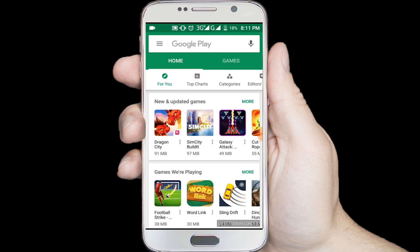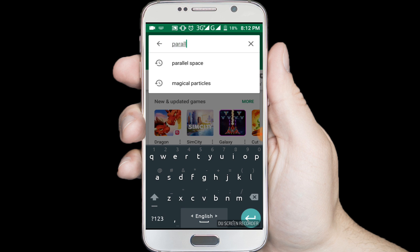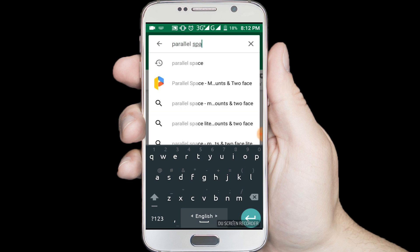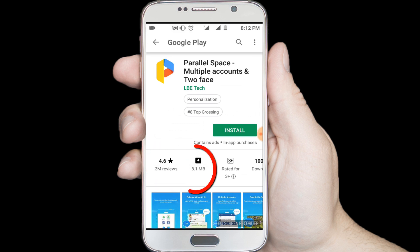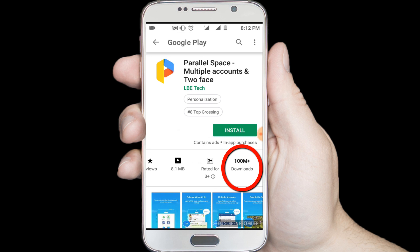Search in here for Parallel Space. You can see it's rated 4.6, size 8.1 MB, with 100 million plus downloads — so it's a good application. Install the Parallel Space application.